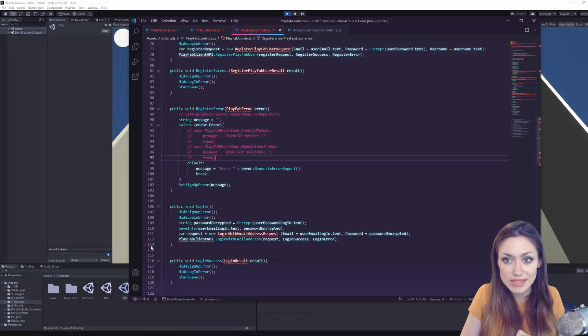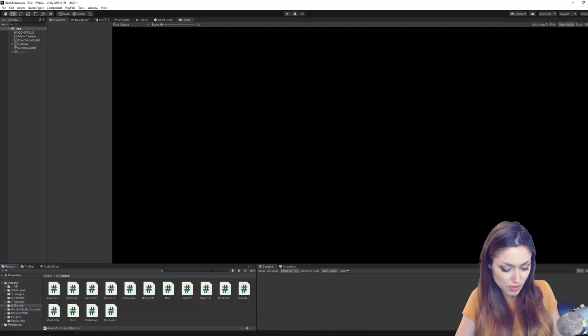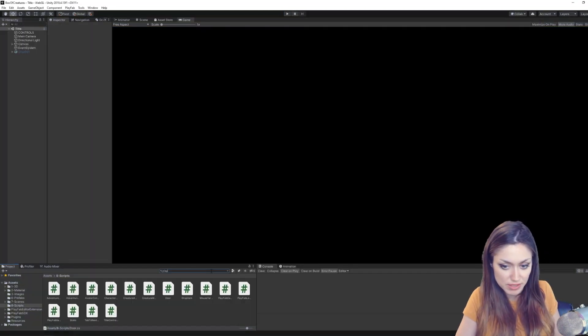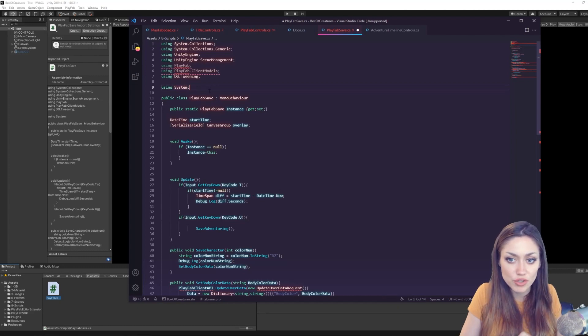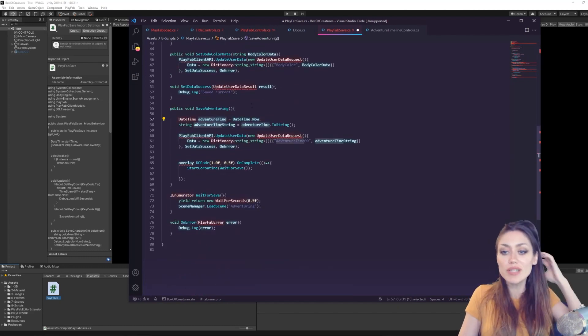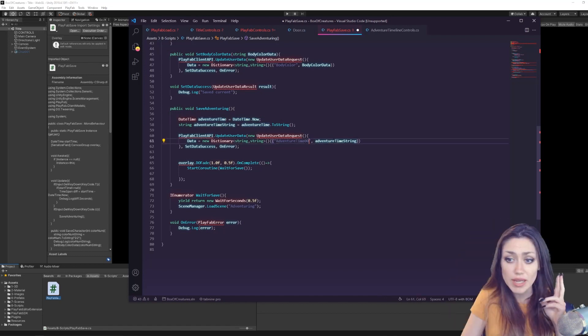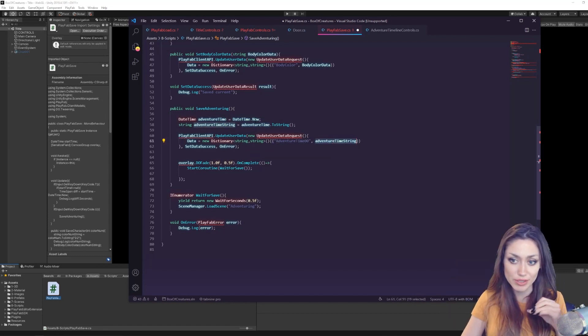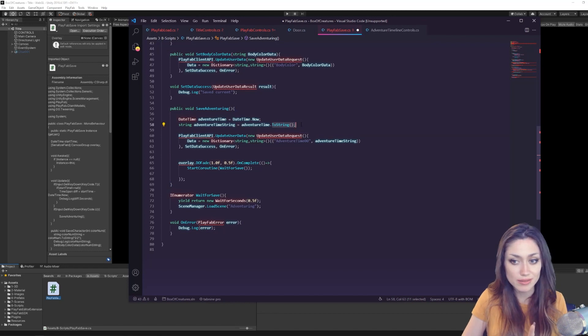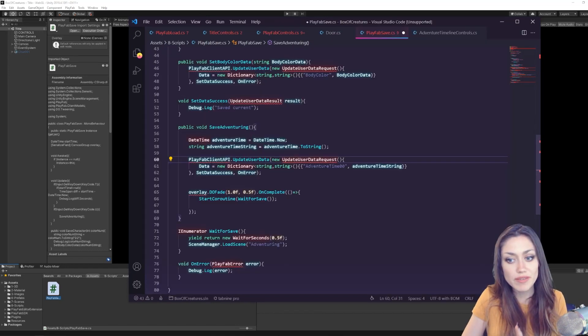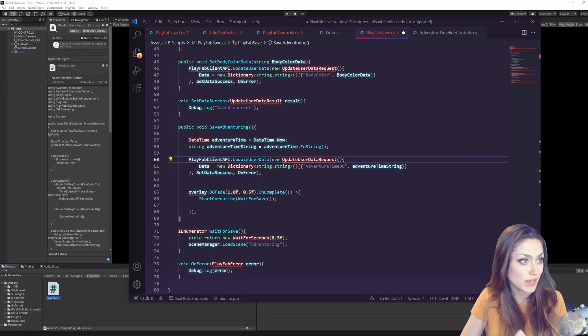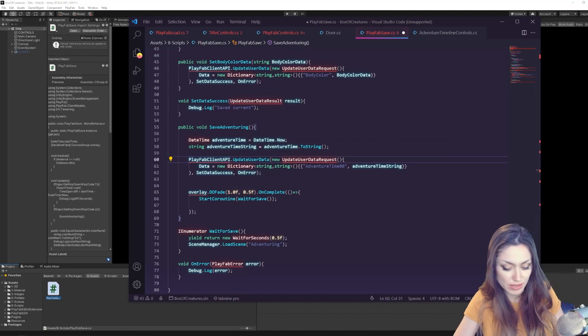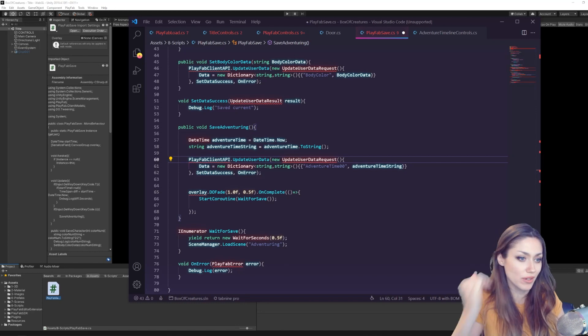We want to look at our save controls. So let's open PlayFab Save. Using System, this is a namespace we need to use Unity to use DateTime. We set it to the current time that they go on the adventure and we're saving the key which we are setting to the DateTime as a string. And then in PlayFab Client API, PlayFab Client API Update User Data, it will update it.